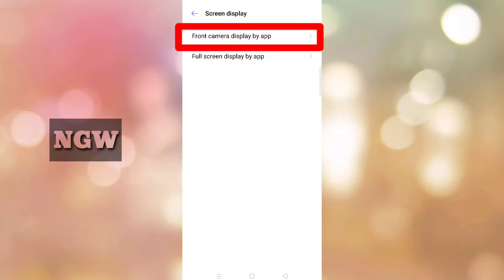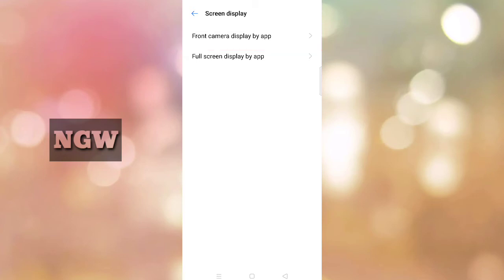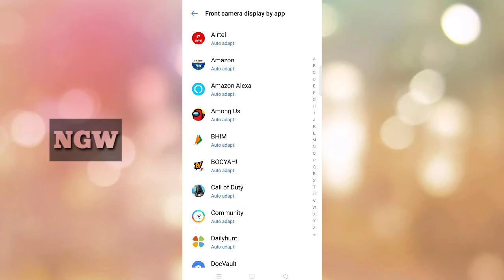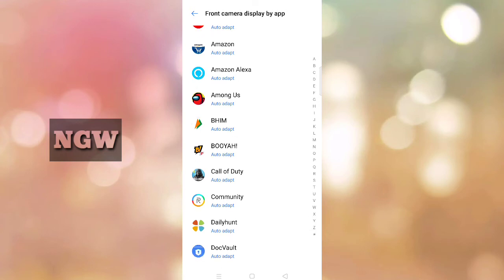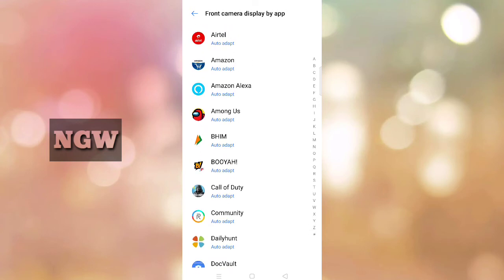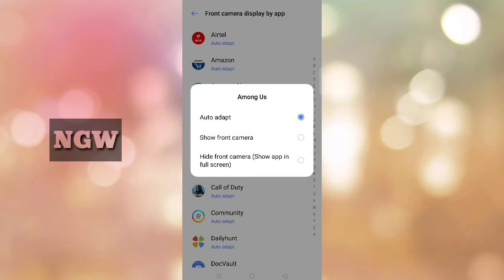You'll see Front Camera Display by App option. This is very useful. Click on it. After the latest update, you can choose which apps to display in full screen. Games can be set to full screen here.